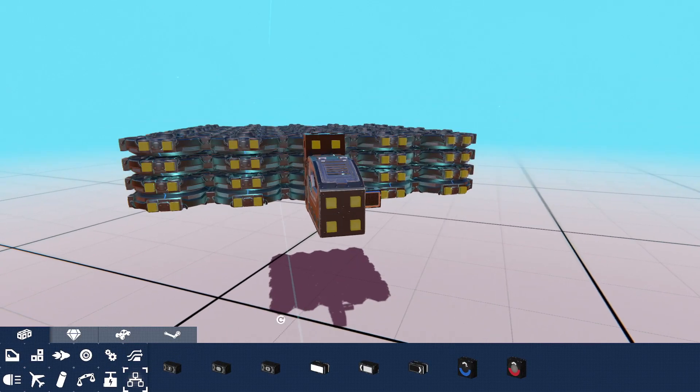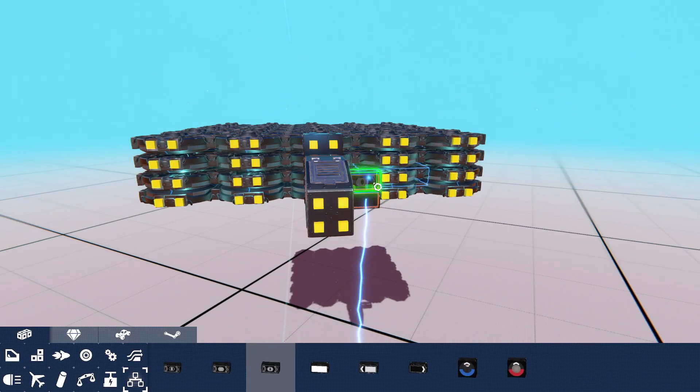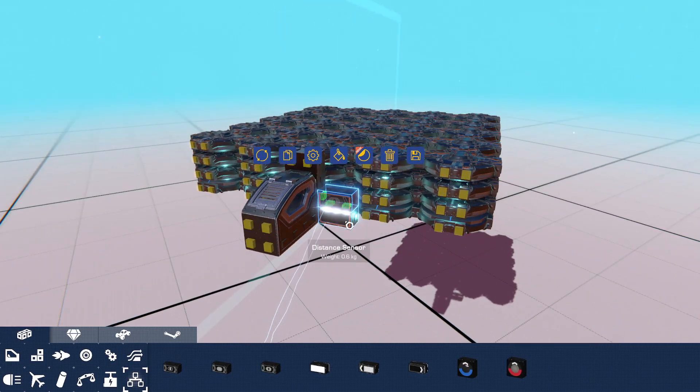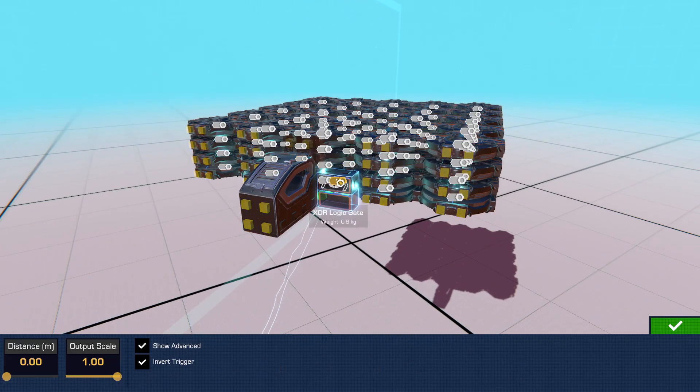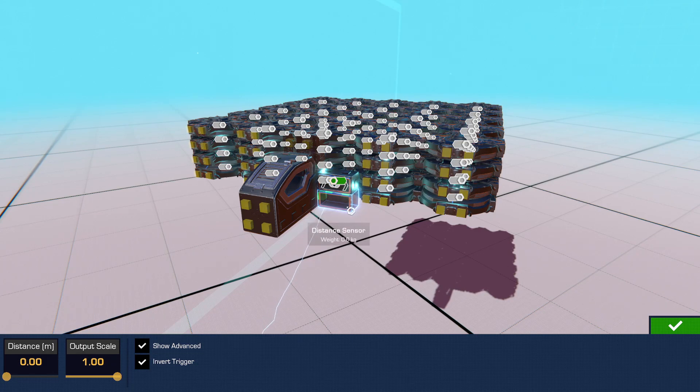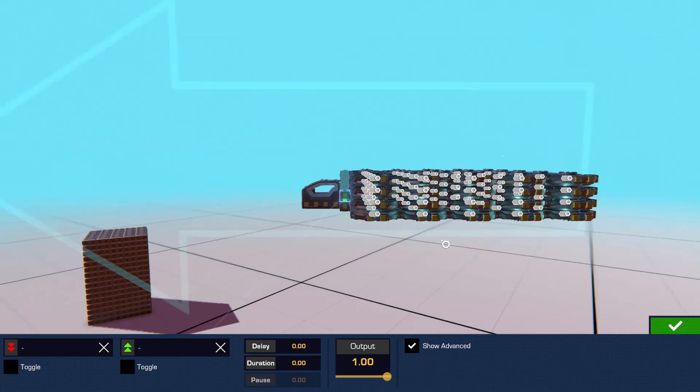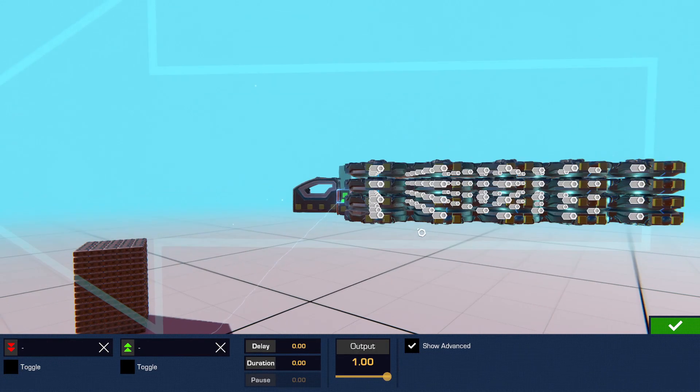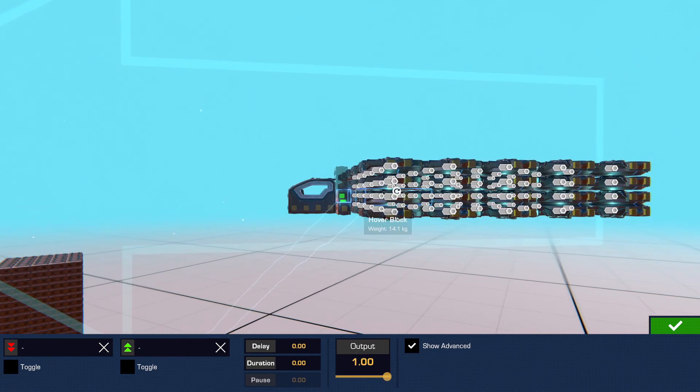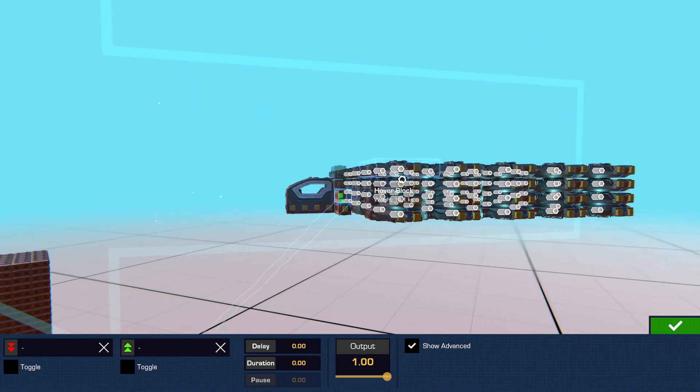So what we're going to do is we're going to grab a distance sensor. Set it to always on, get an XOR gate, put that going to that XOR and then put this going to the top two layers.